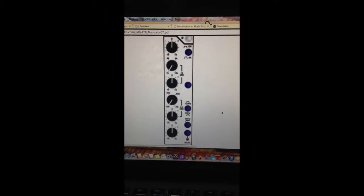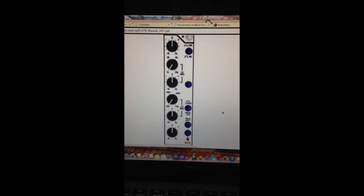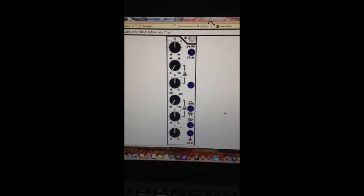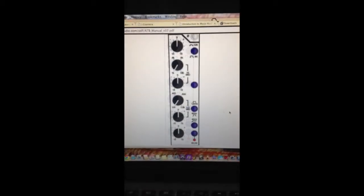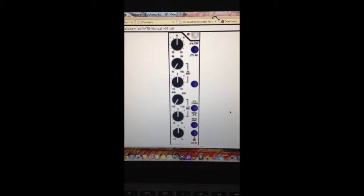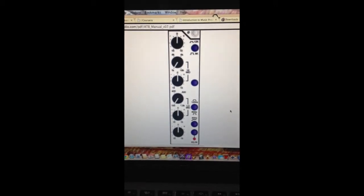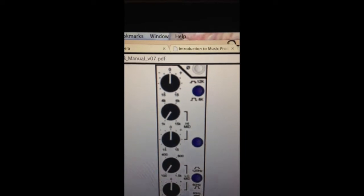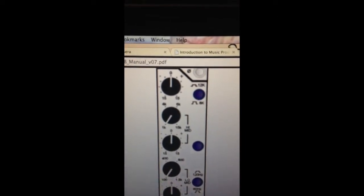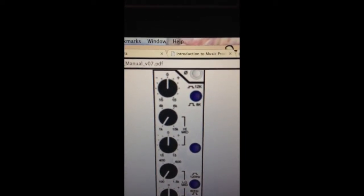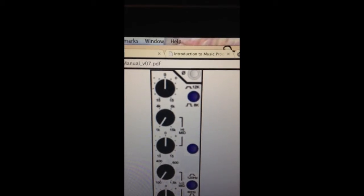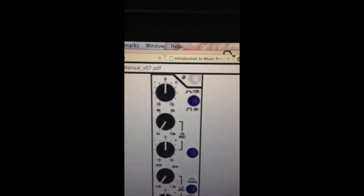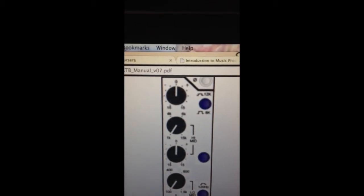The EQ I'm going to work with today is from a TOFT ABT Console. This is a 4-band EQ. The high EQ is a selectable shelved EQ and you can select either 12k or 8k and it's plus or minus 15dB.